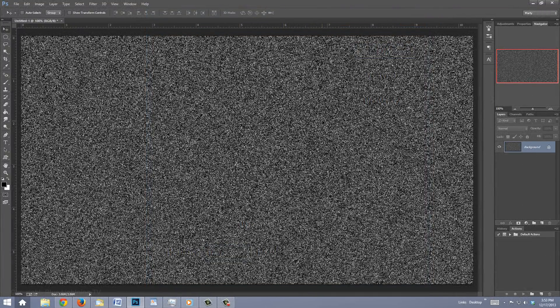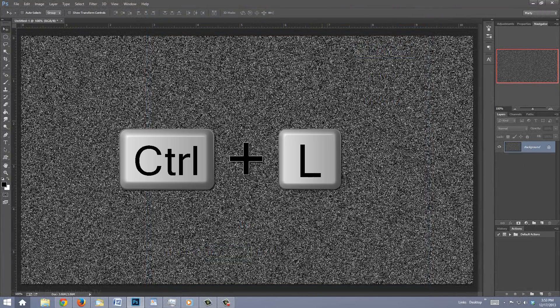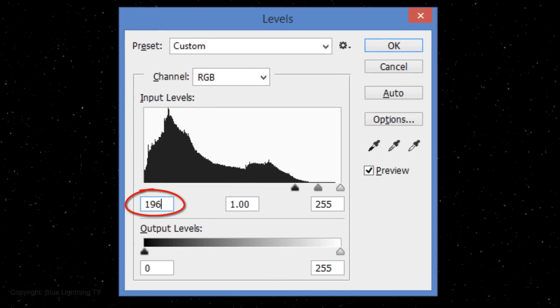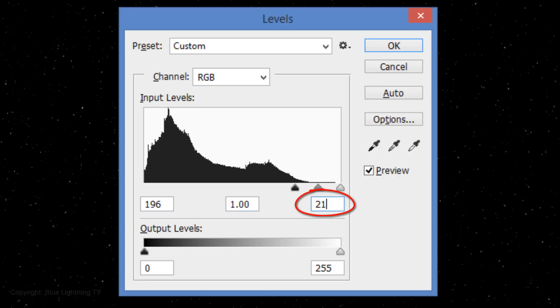Open your Levels window by pressing Ctrl or Cmd-L. Make the input black 196 and the input white 216.